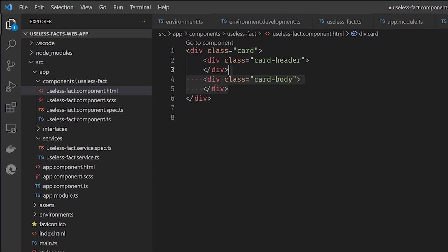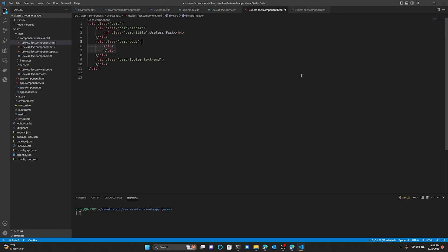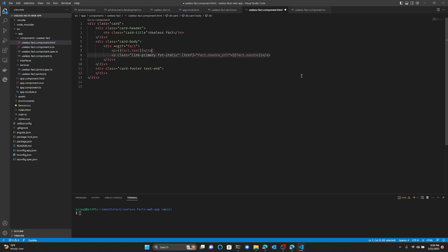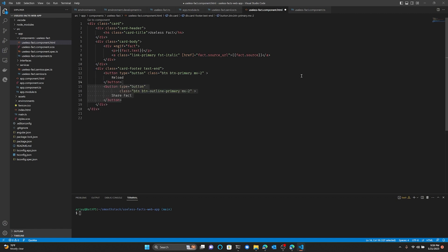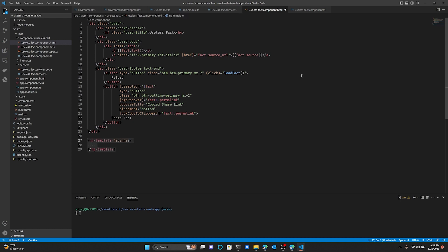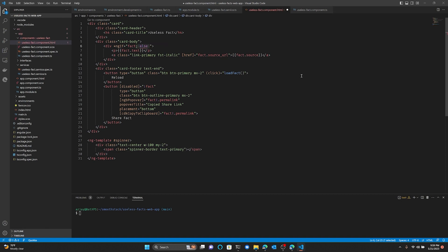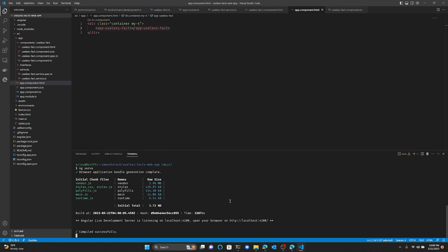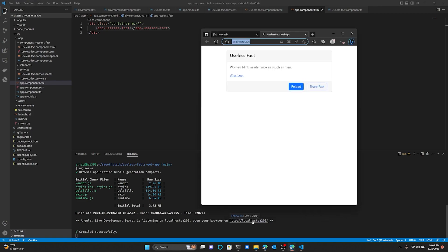Now in the template, we'll create a card with a header, body, and footer. The header will have a title and the body will have a div that checks to see if the fact is defined or not using the ngIf structural directive. Inside the div, we'll have a paragraph that contains the fact text and a link to the fact source. In the footer, we'll have two buttons — one to load another fact and one to copy the permalink of the useless fact to our clipboard to share with people who didn't ask. We'll bind the first button's click event to the loadFact method, then use the CDK to copy the permalink to our clipboard and show a cool little popover when we click on the button. We'll add an ng-template that contains a spinner using Bootstrap and add an else to our ngIf statement so the spinner shows when the fact is undefined. Run ng serve to test this out — and there you have it, the useless fact web app.